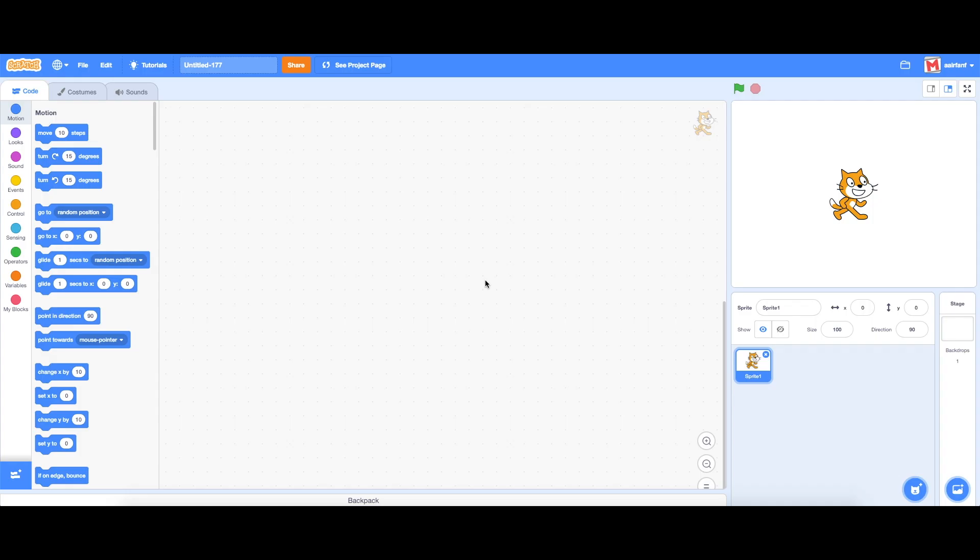Hey guys what's up it's MicGuy and today we're going to be creating an apple catcher game in Scratch 3.0 which is the new version of Scratch. This is going to be a beginner level game just so you guys know ahead of time.